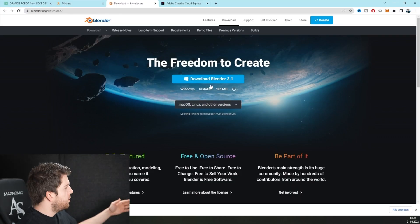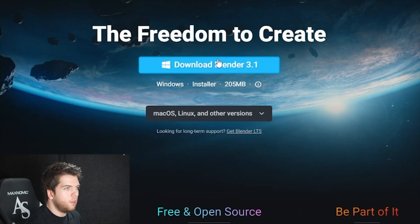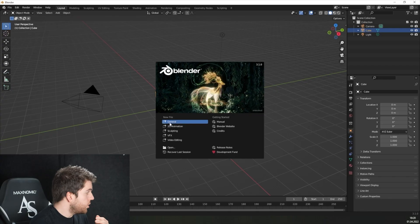For this, just go on the Blender website, click on download Blender, download the program, install it on your computer and open it up.